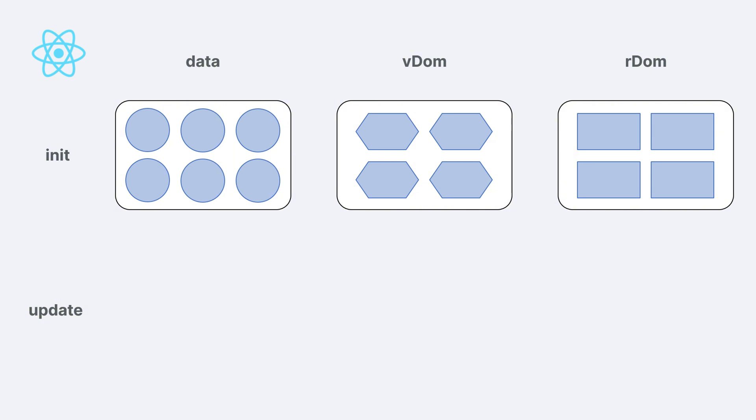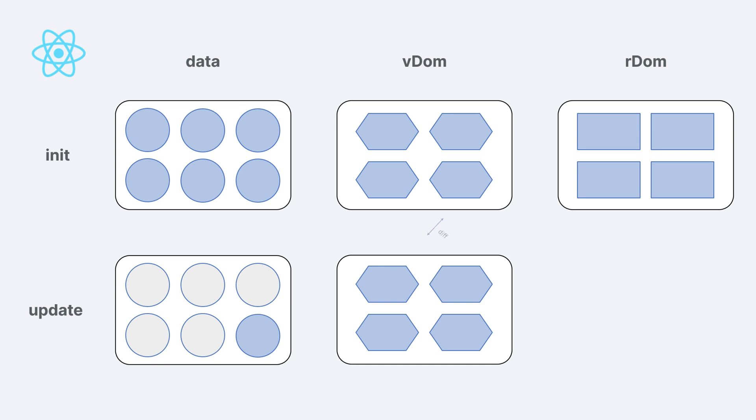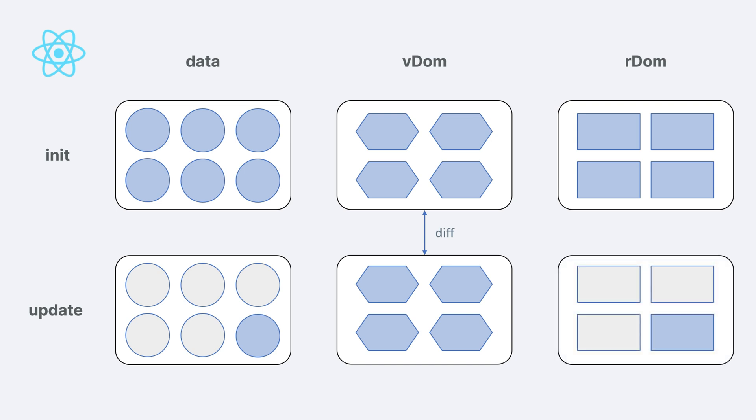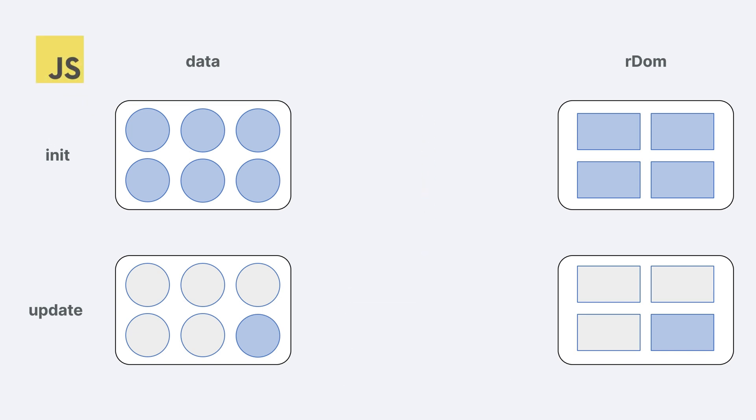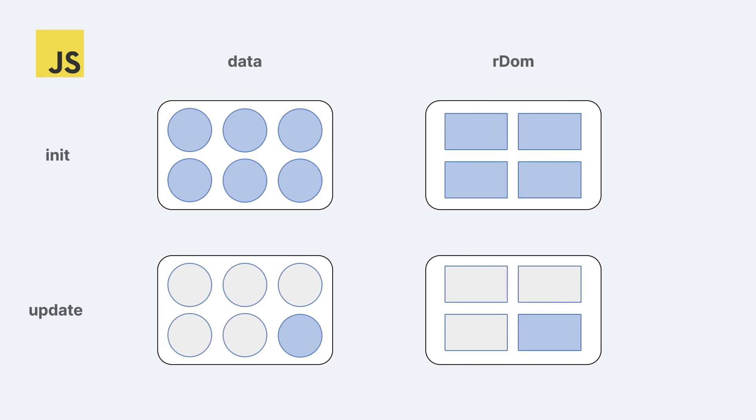Then, data changes. React regenerates the entire virtual DOM and compares it to the previous one to identify the changes. It then updates only the necessary parts of the real DOM. In contrast, if traditional JavaScript can directly manipulate the real DOM when data changes, this will be more efficient, as it avoids the extra steps of virtual DOM creation and comparison. So why does React use the inefficient approach?